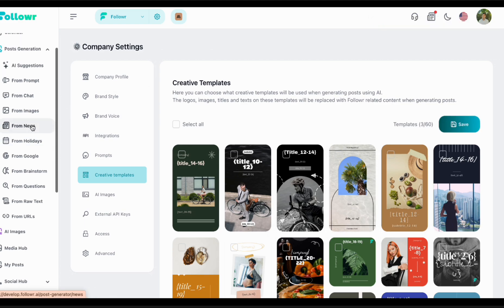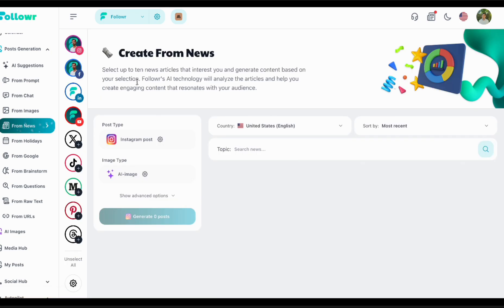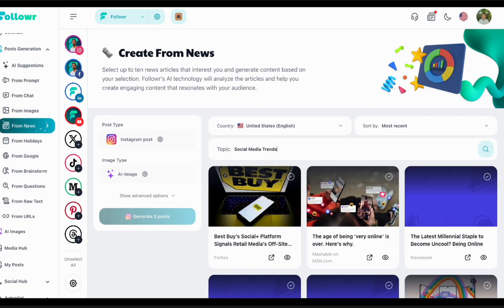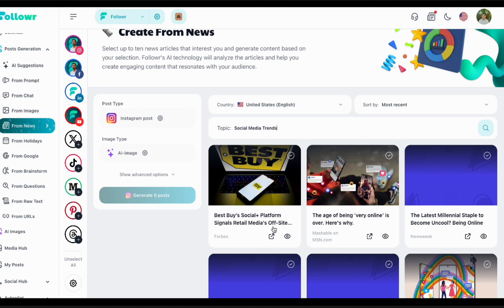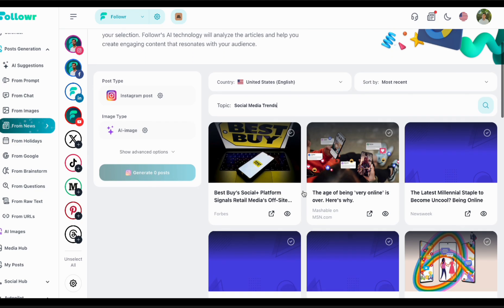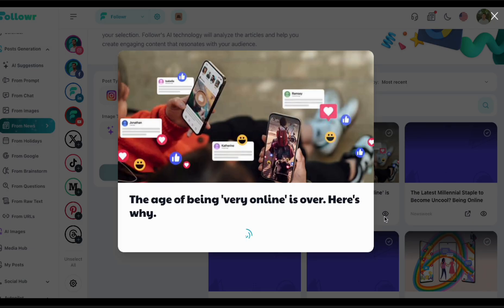That's something important to understand about the branding color system. We'll now generate from the News feature — Follower also has a lot of news to help you get new ideas. We'll search for social media trends and check out some news. The whole idea of the social media tools is so content managers and creators always have a constant stream of ideas.